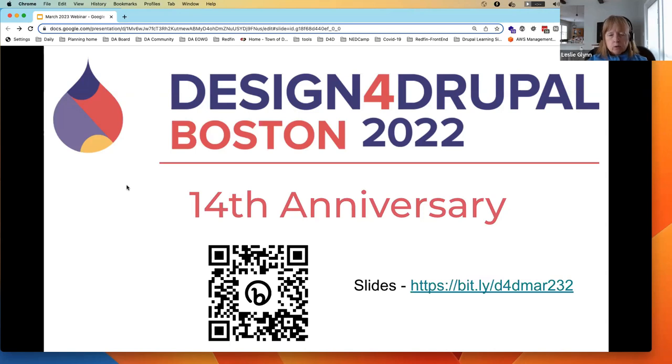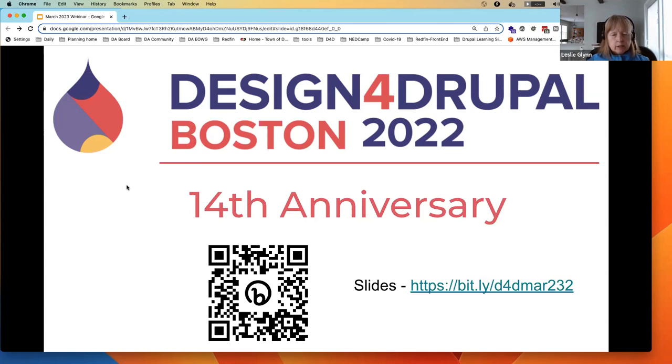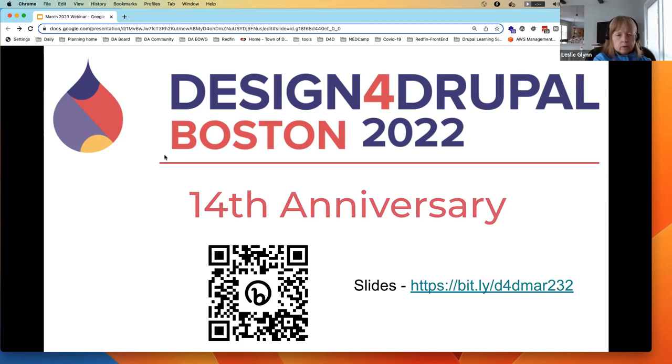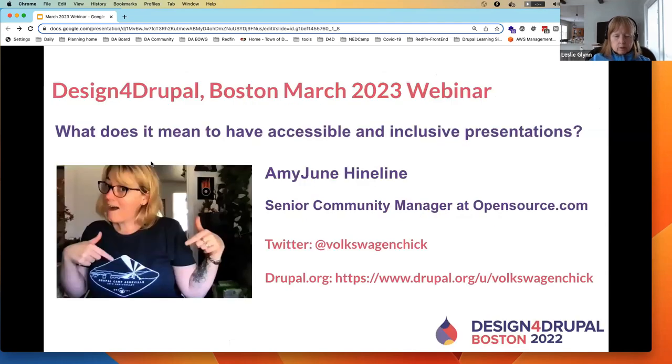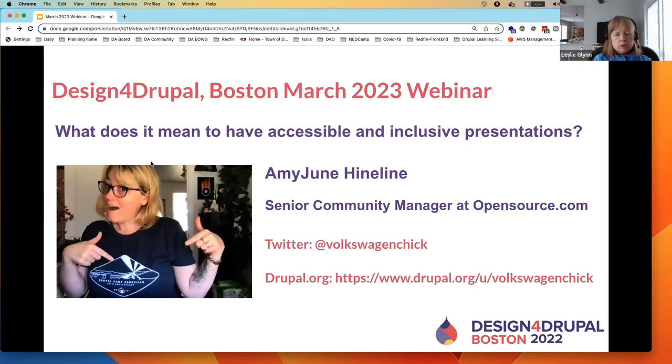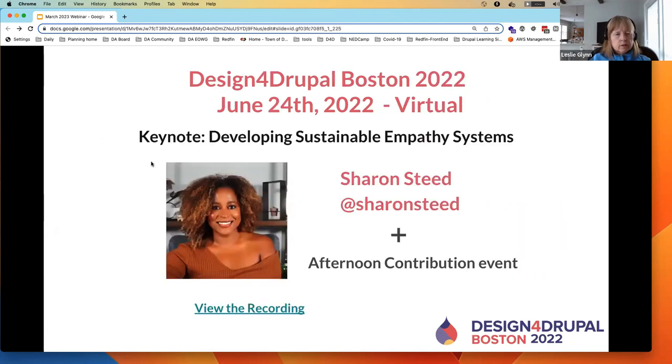I'm now going to go through a couple of slides. The slide I'm sharing right now has a QR code and a link to the slides that I'm going to be sharing with you. There are a lot of links within those slides that you can refer to after. So today's webinar, our March 2023 webinar, the subject is what does it mean to have accessible and inclusive presentations. We're really excited to have Amy June Heinlein here. Amy June is the senior community manager at opensource.com.